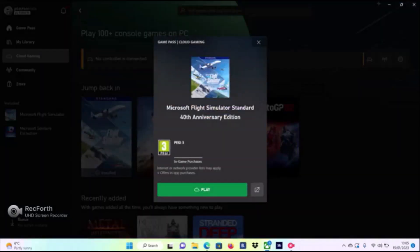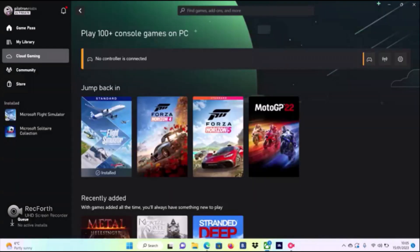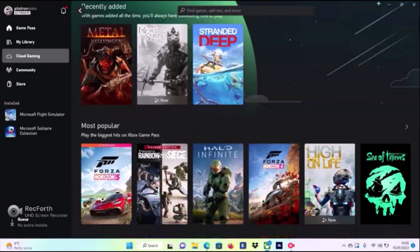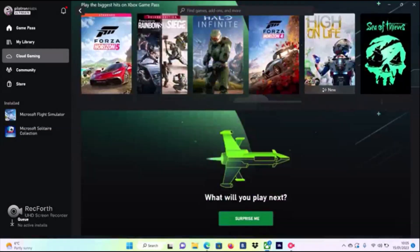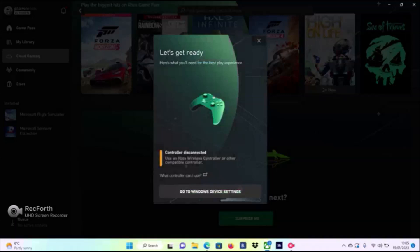So I'm gonna click on MSFS and play, and this is what it comes up with. If you want to play other games like Halo, you can click play, but it won't let you do it.